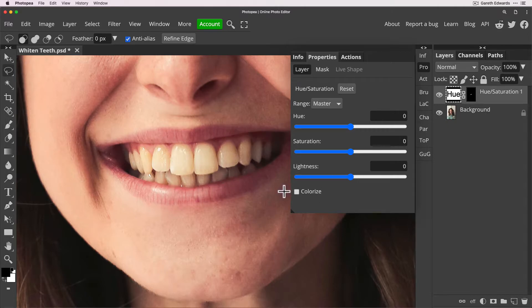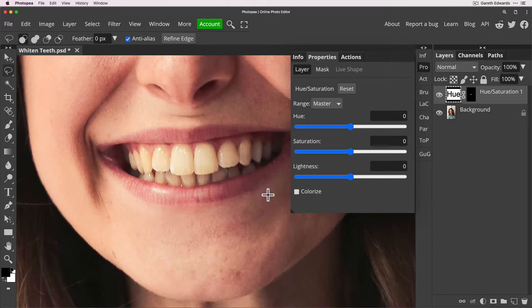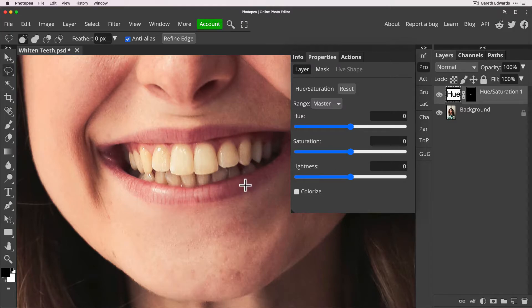So now we can just press command or shift D to deselect or just click onto the canvas and it should do it for you. So we've got rid of that live selection.